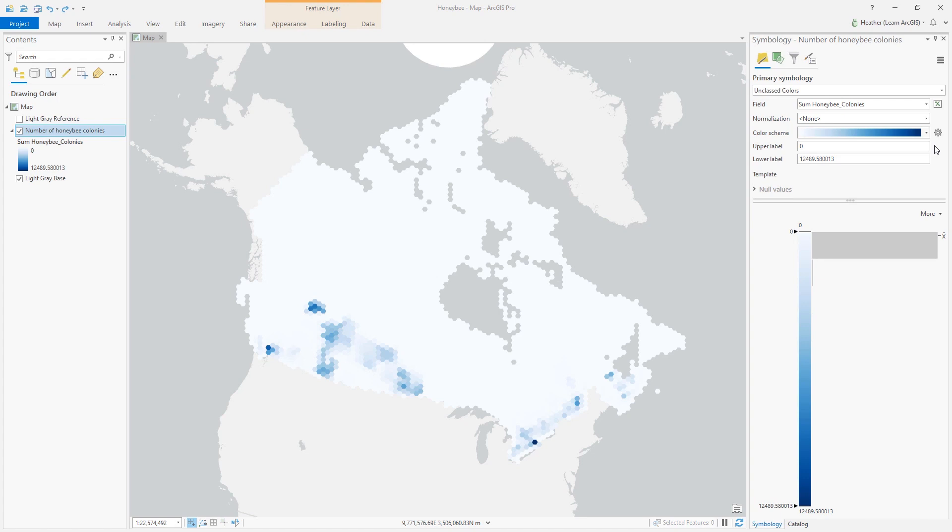Hello! Let's make a custom color scheme in ArcGIS Pro. I have a map of honeybee colonies in Canada and I want it to be yellow.